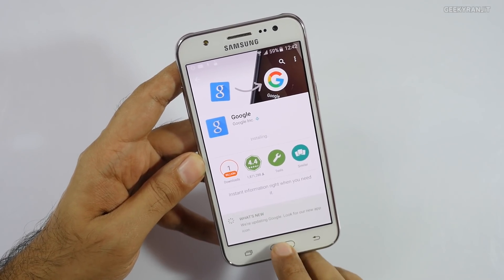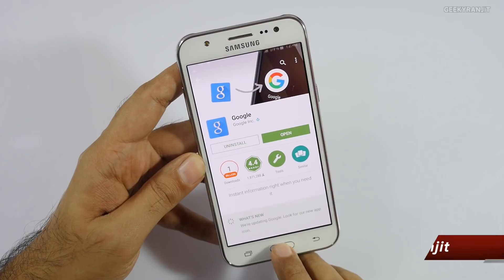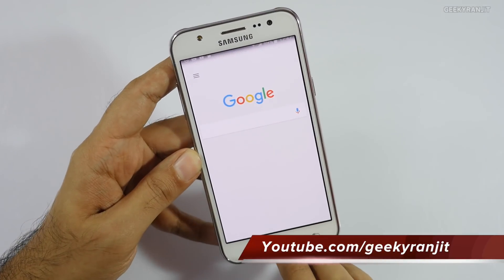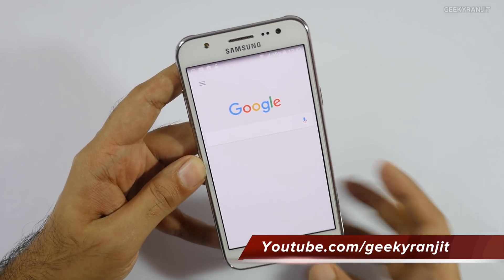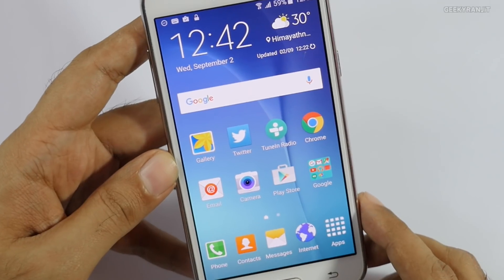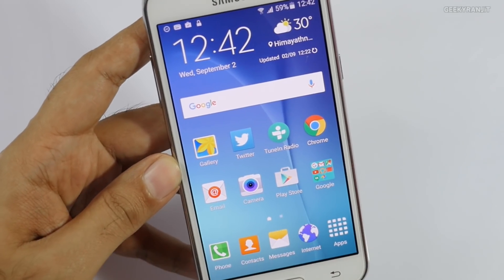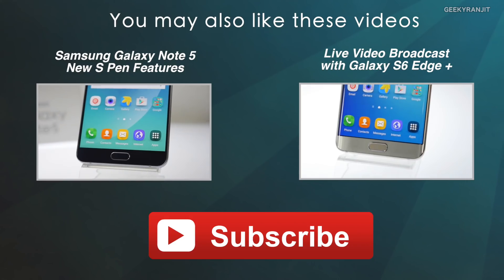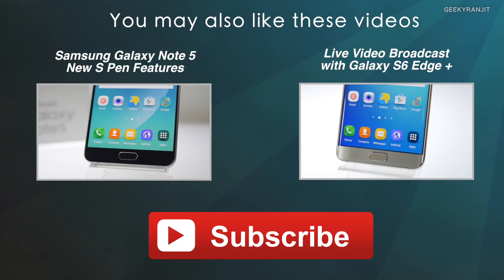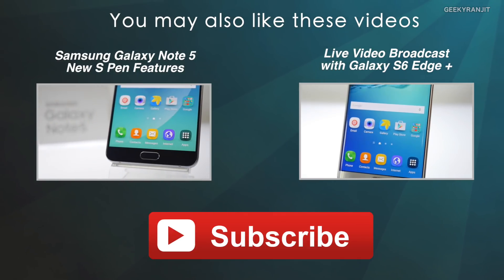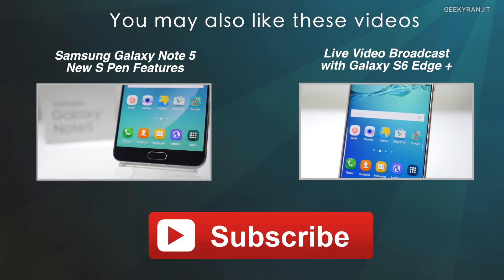Do let me know in the comment section if you already got it and what you feel about it. Let's open this up and go back to the home screen — as you can see, now we have the new Google search bar. I hope this video was helpful. If you're not subscribed to my YouTube channel, hit that subscribe button. Thanks for watching, this is Ranjit and I hope to see you in my next video.